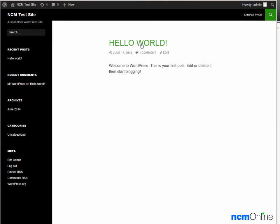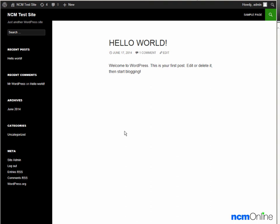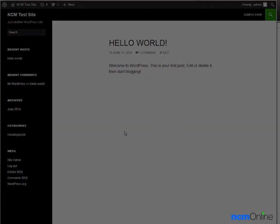From the dashboard we can also change the theme of this site. But as we can see, WordPress has been successfully installed. I want to thank you for watching this video and invite you to visit NCM online for web hosting reviews, coupon codes, and more.